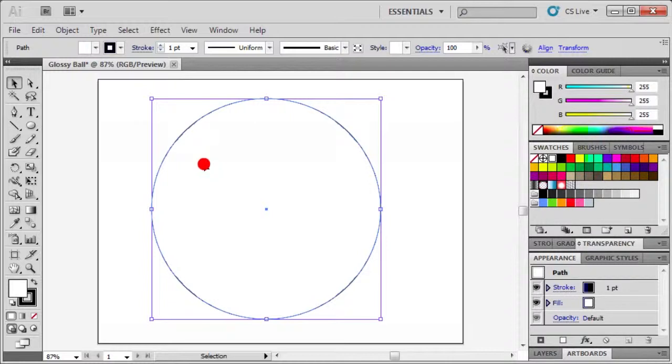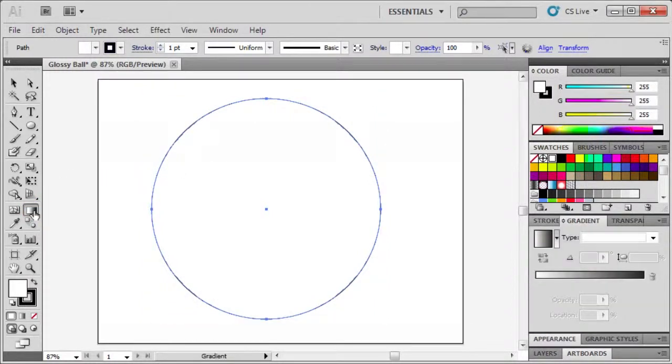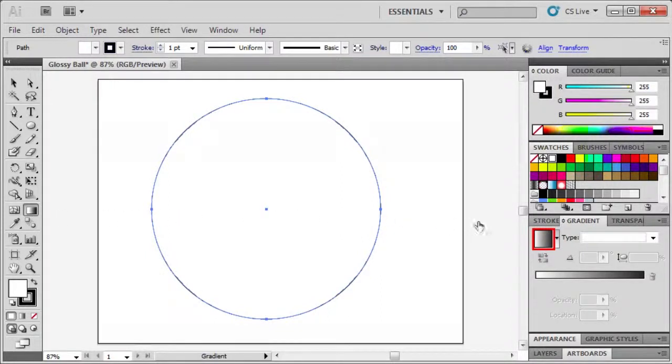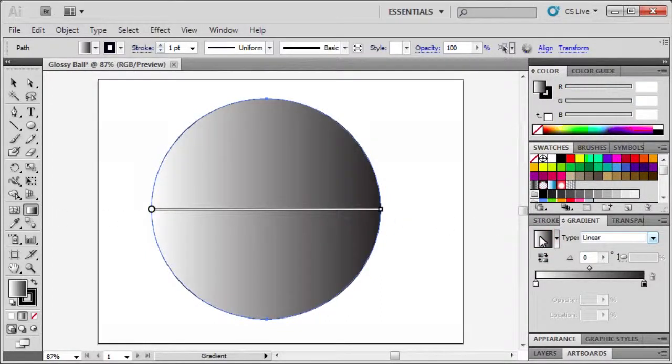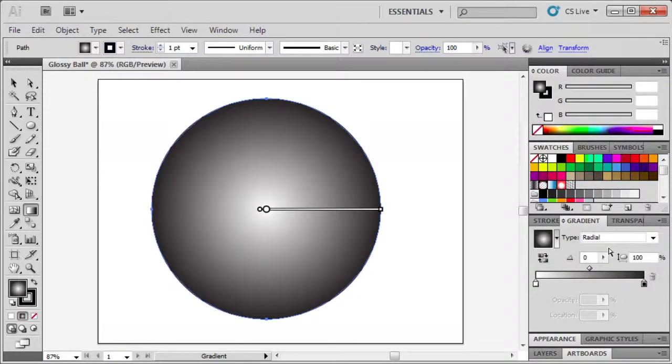Double click on the gradient tool. Then in the gradient panel click the gradient fill box and from the type list select radial. Click below the bottom edge of the gradient slider to add a gradient stop between the center and the right edge of the gradient slider.